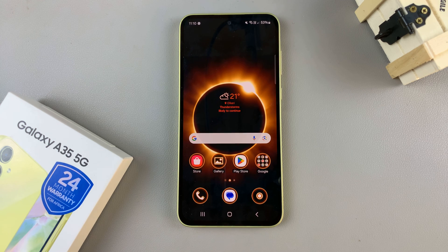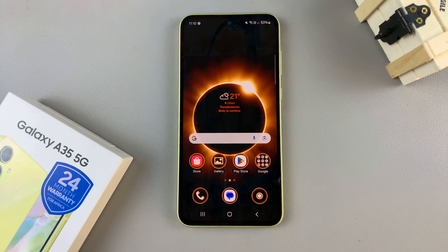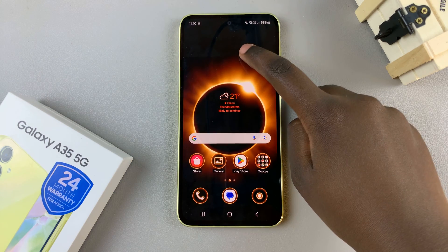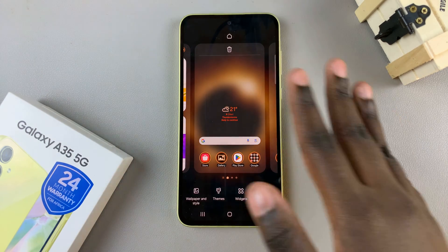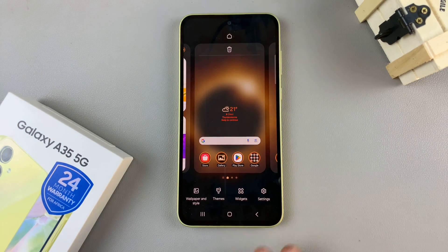So first, access the Galaxy theme store, and you can do this in two ways. Long press on an empty space on your home screen, and in the editing menu, select Themes.